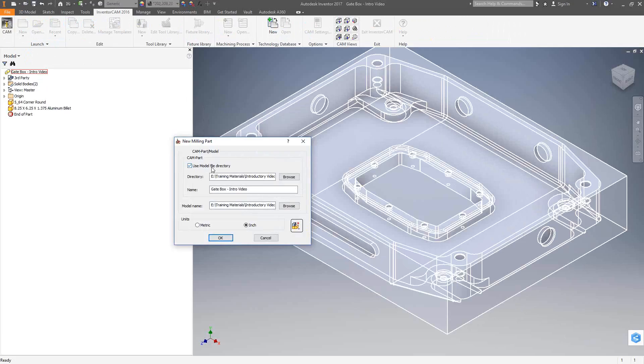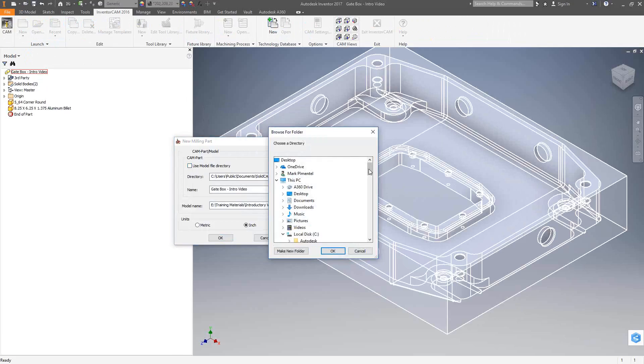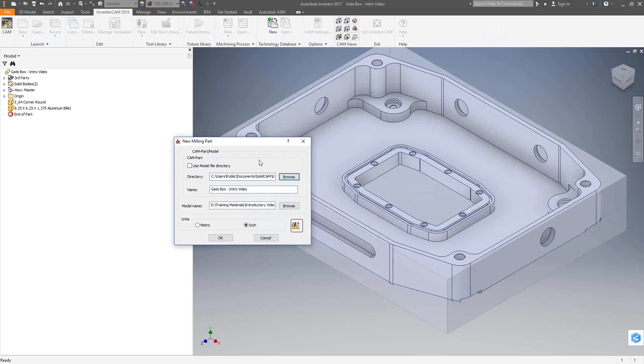We actually choose where we'd like to save that external part file. By default, this option right here, use model file directory, the box will be checked, meaning that my InventorCam file will be saved in the same directory as the original Inventor part. If I don't want to save that in the same directory, I can uncheck that box and browse to a folder. As soon as I uncheck this, there is already an address in there, and that is the same address that we saw in video one in the global settings, the user directories.